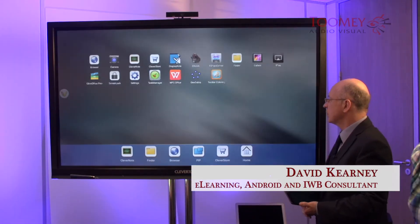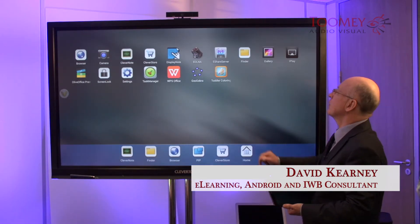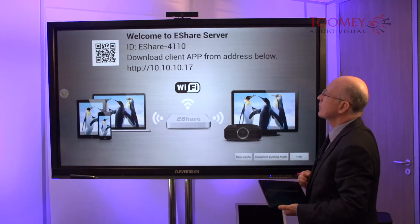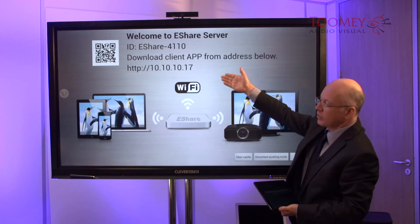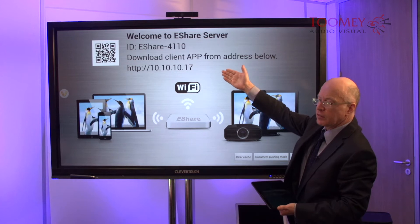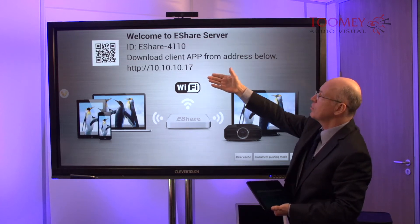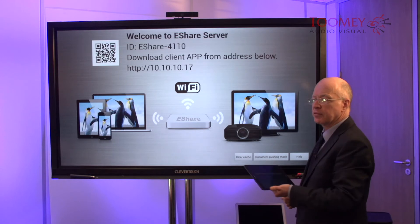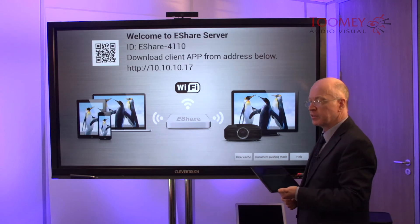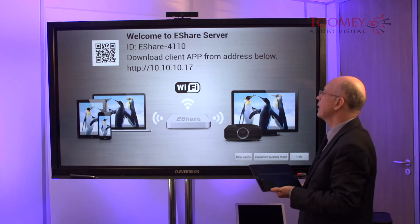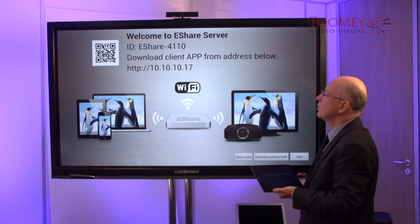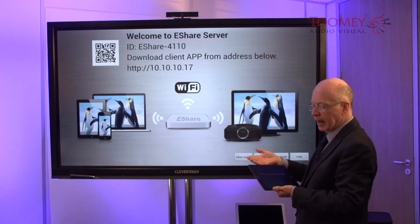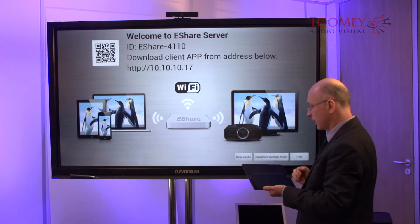Another app worth noting is the eShare server. This provides us with a URL address which we can either QR code or type into the browser of a tablet, be it Android or iPad, which will then download an app to the tablet itself.